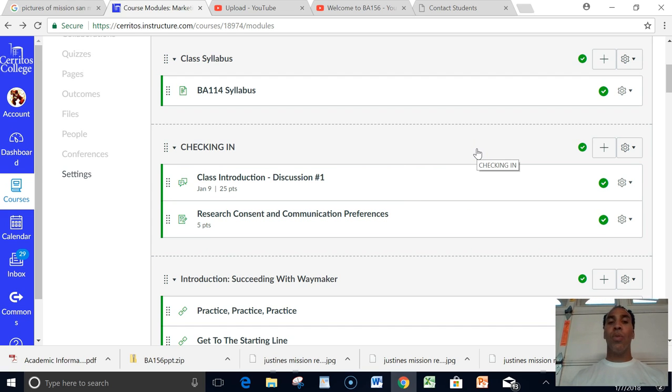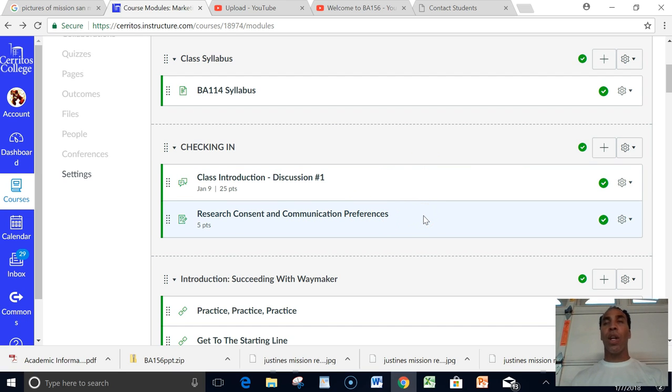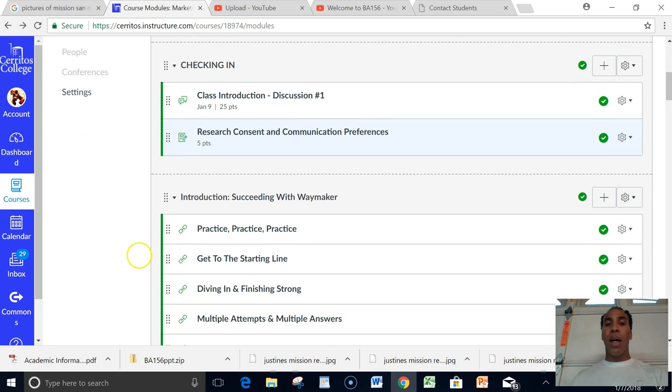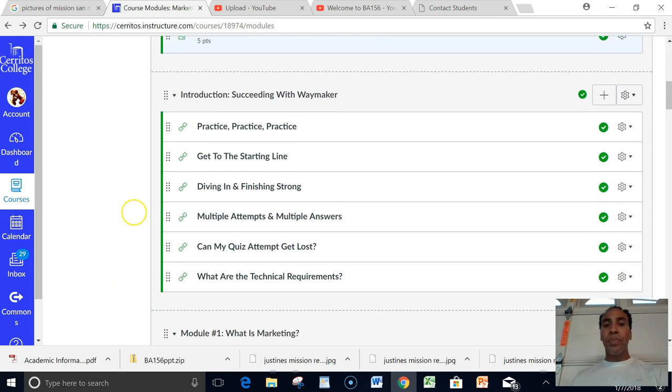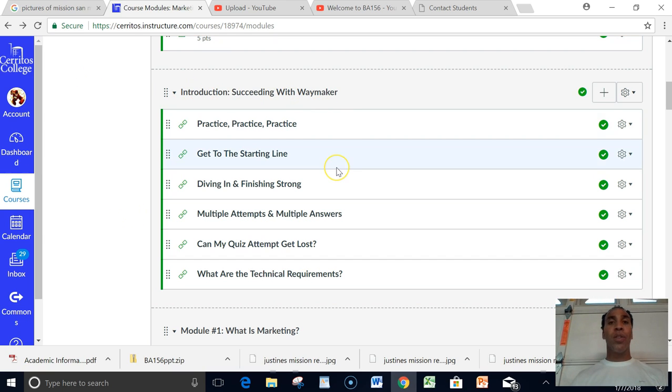So the other stuff you have extra days during the week to do. But the very first day, Monday January 8th, you must do the class introductions. And since you're already right there, I suggest that you do the research consent and communication preferences as well. That is due on Monday January 8th. Then after that, if you're new to Canvas, new to Cerritos especially, I suggest that you read through all of these.